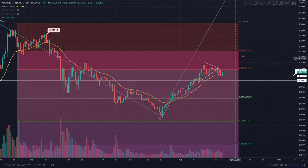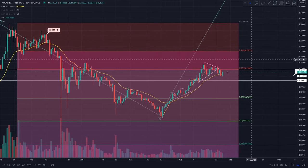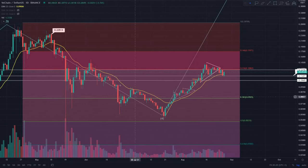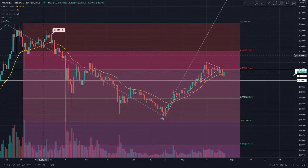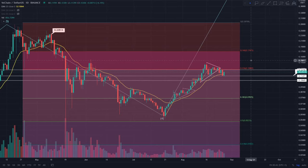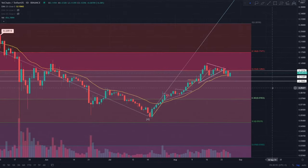This is the VeChain token on the daily time frame. I've got the Fibonacci reverse retracement tool in here — the 1 level is at the bottom of Wave 2 and the 0 levels are at the top of Wave 3. This measures Wave 4 in comparison to Wave 3. I've been looking at this 0.236 level for a very long time, and this is actually where that 12.8 cent region comes in.